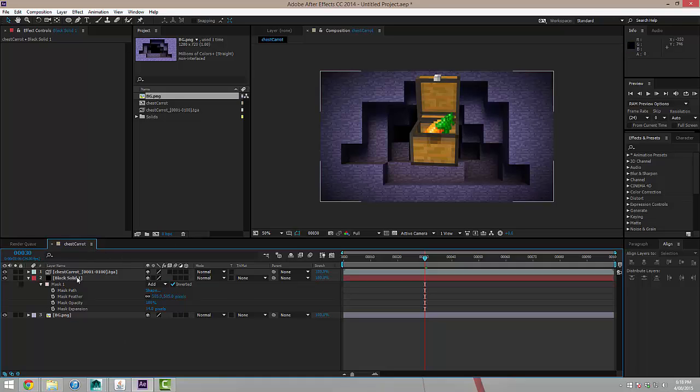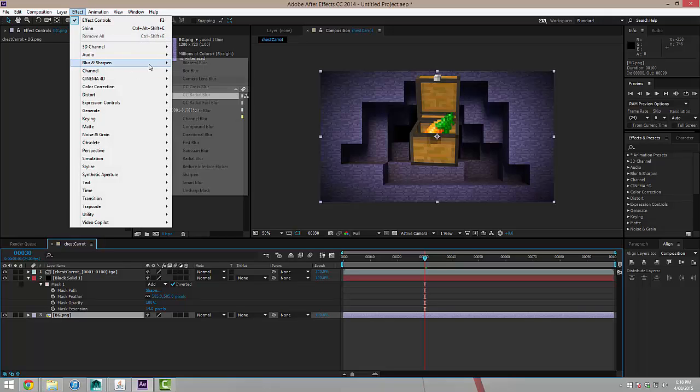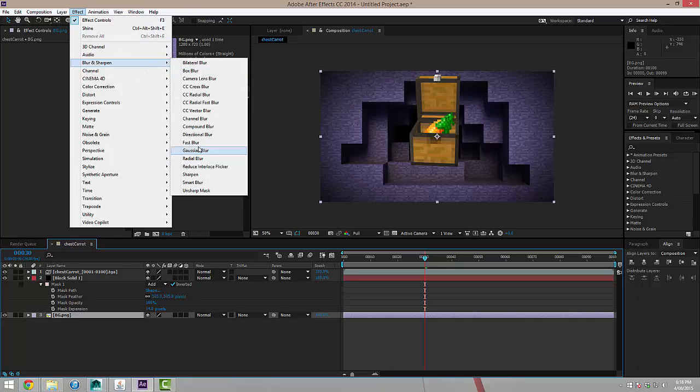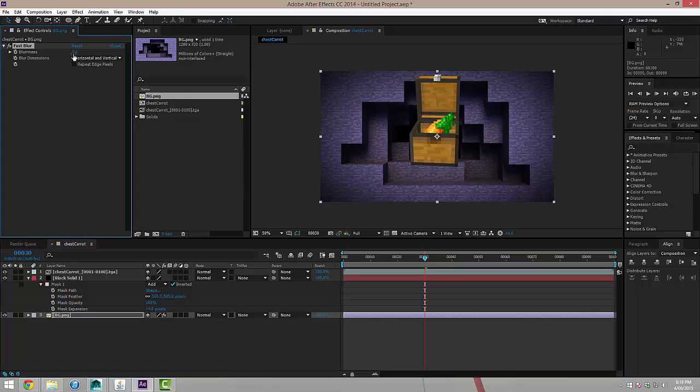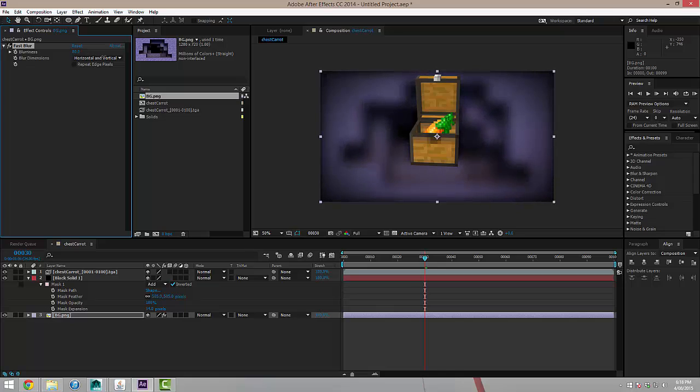And the last thing I'm going to do is actually take my background image and I'm going to apply a blur. So that's under effect, blur and sharpen. I'm going to use a fast blur. I'll probably use about 50 pixel blur and I'll click repeat edge pixels. So there's my simple background.